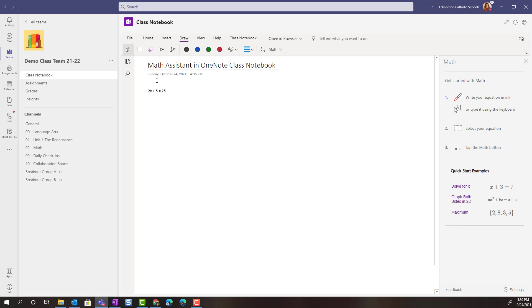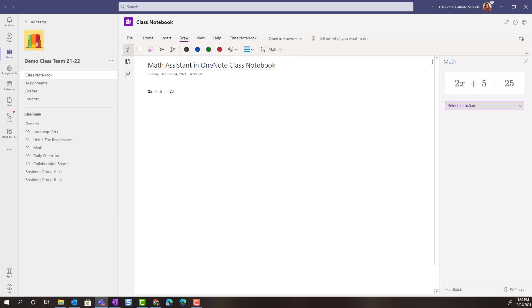Now notice that I select this equation and press math. I can see that equation written out for me here in the math panel along the right and I can see select an action below.